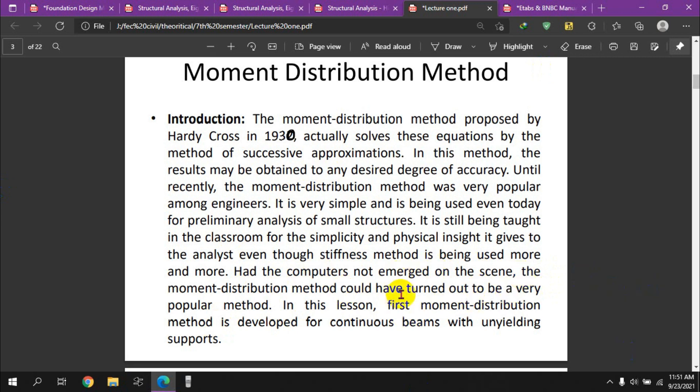In this lesson, the moment distribution method is developed for continuous beams with unyielding supports. I will show you the moment distribution method applied to both beams and frames.